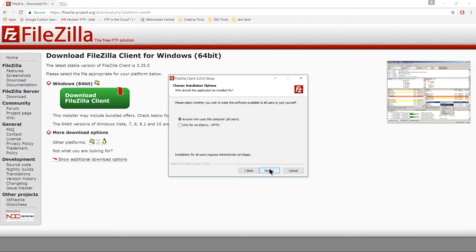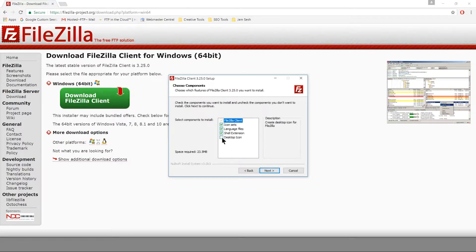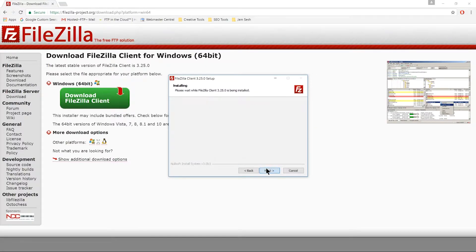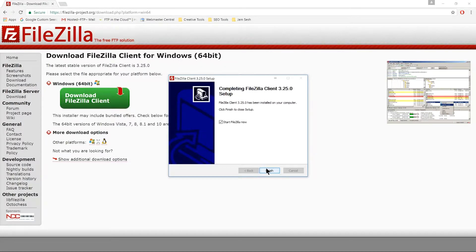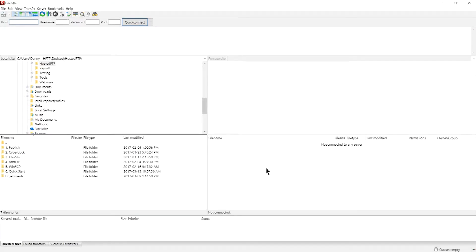Select who you want to be able to use FileZilla. Check the desktop icon box, and then click all the way through and let the installation complete. Click Finish and FileZilla should automatically open.